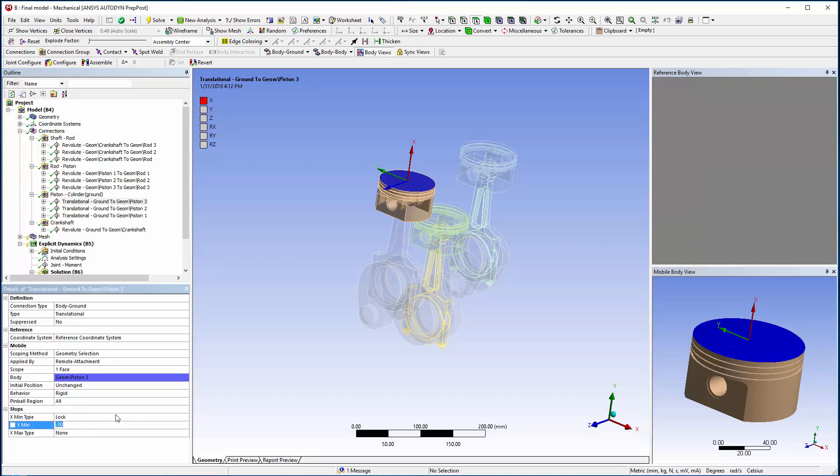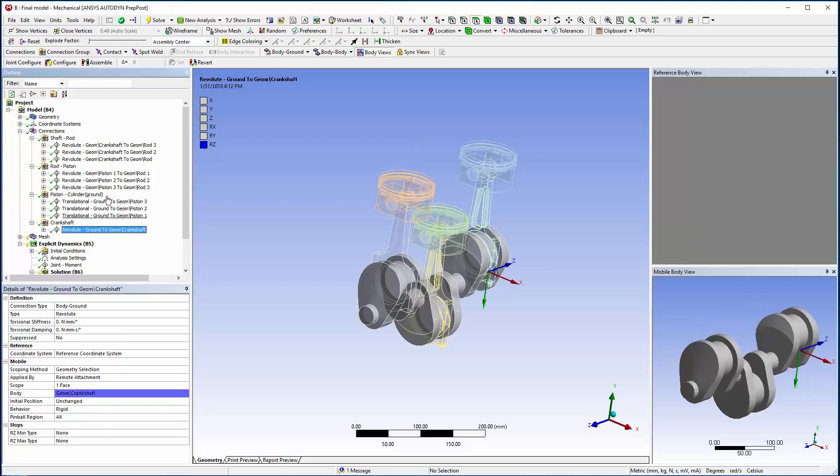Now I will use the configure tool on the crankshaft's Revolute joint to check the system's motion.